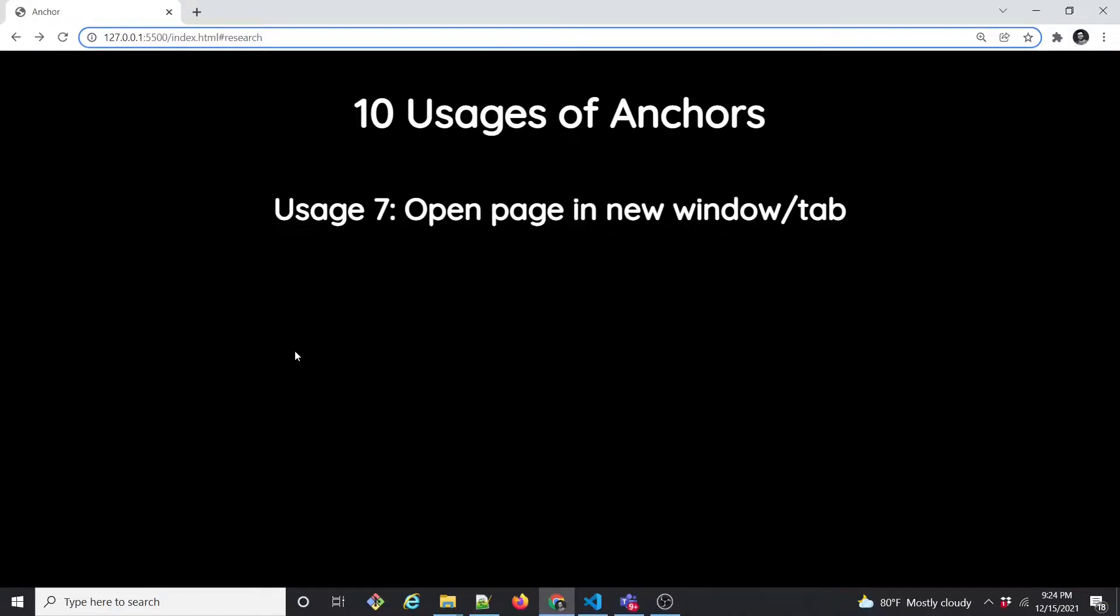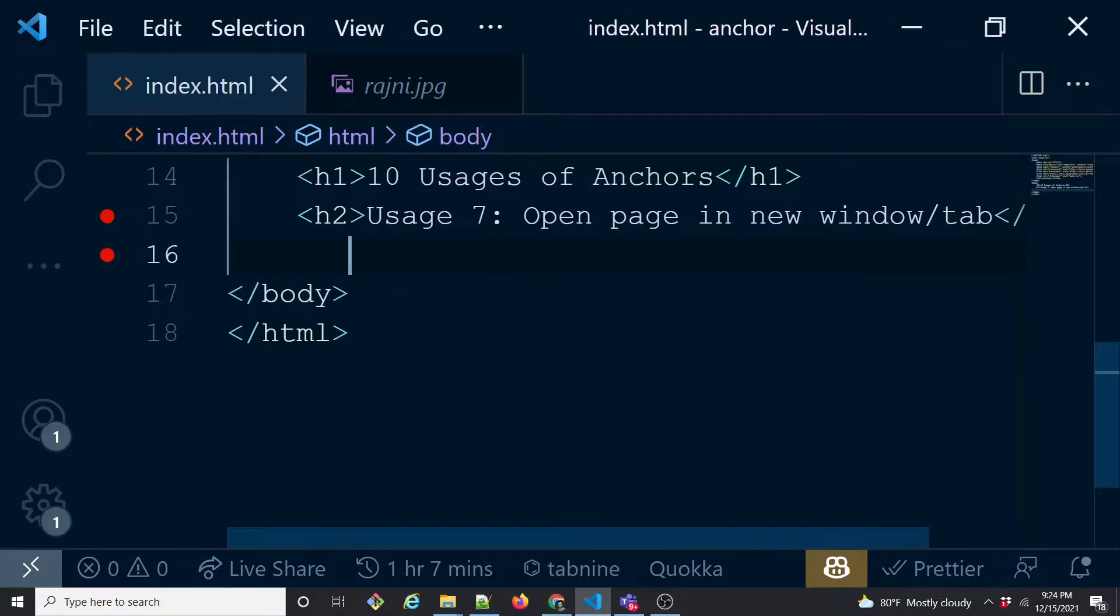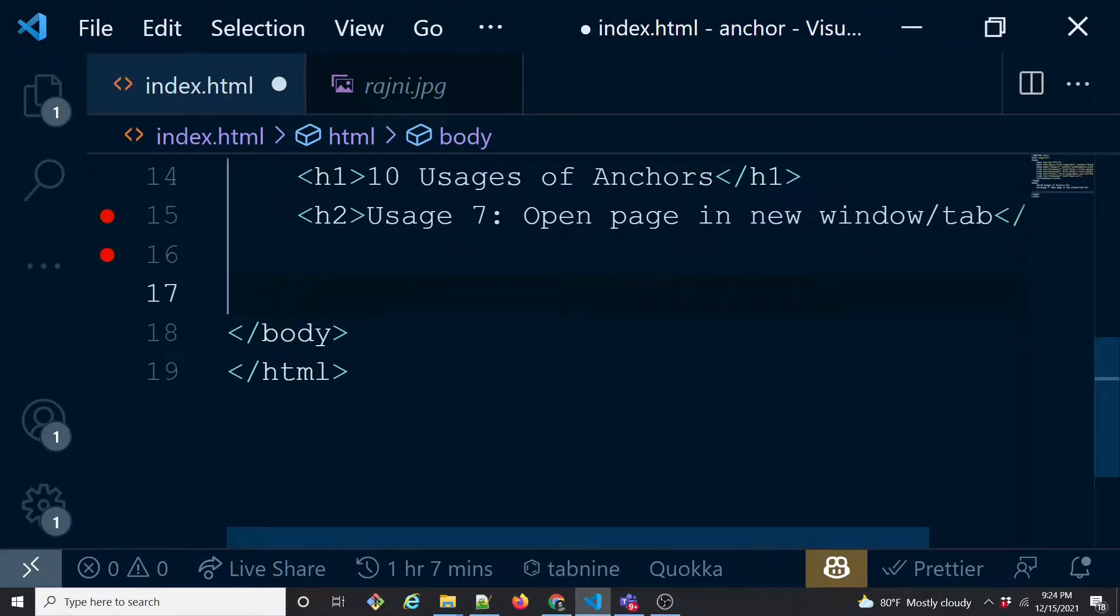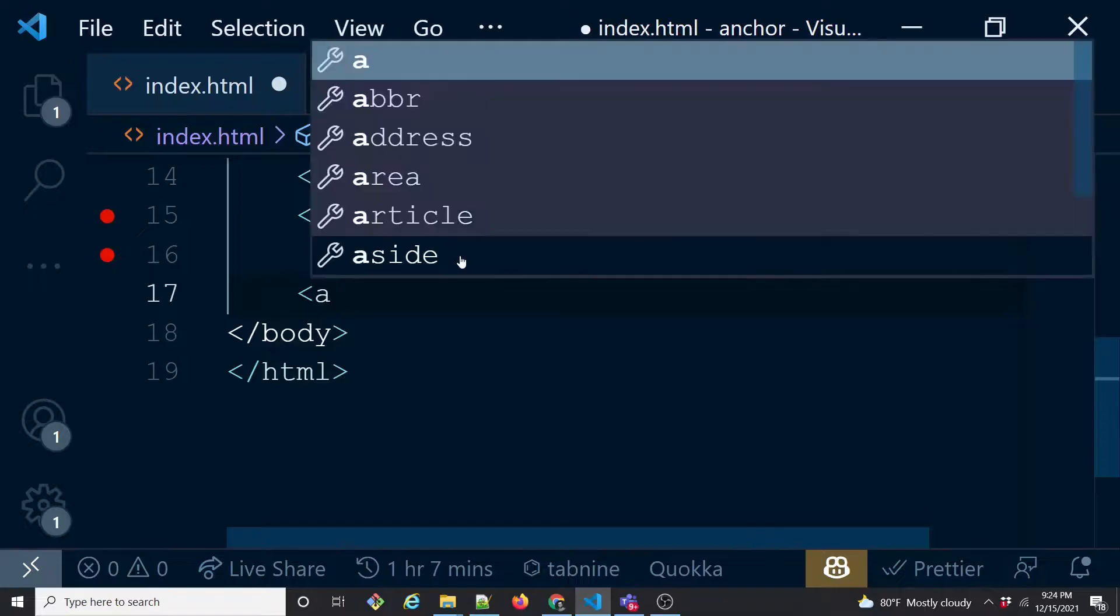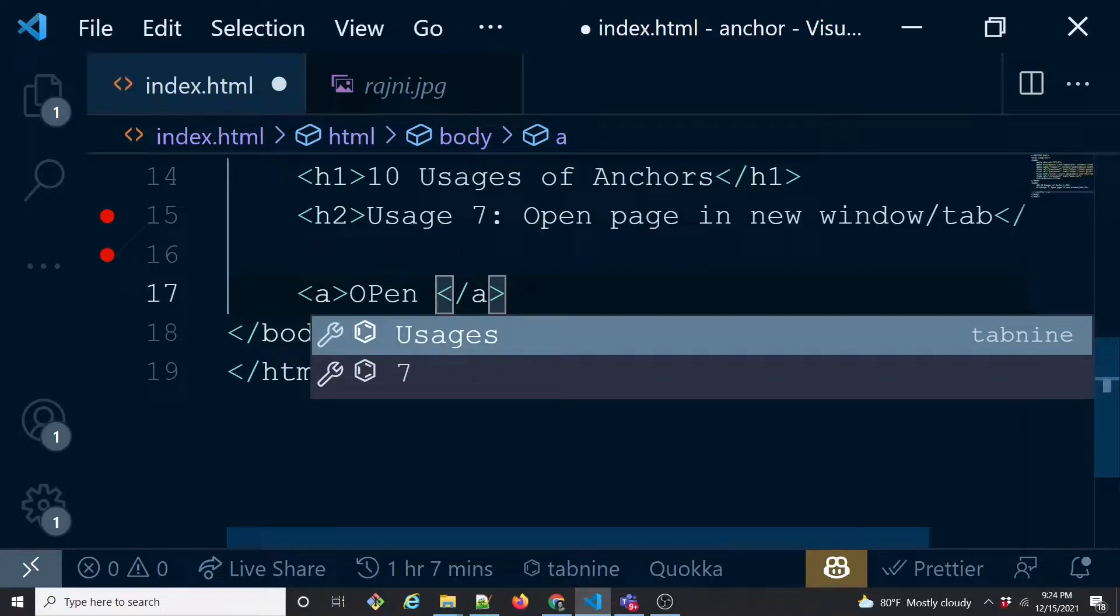Usage 7 is about opening the page in a new window or new tab, so we'll go ahead and start creating one anchor again. With the a tag, we'll create an anchor and we'll say open, any text so that it gets the text for the anchor.